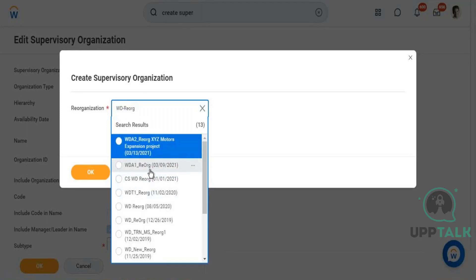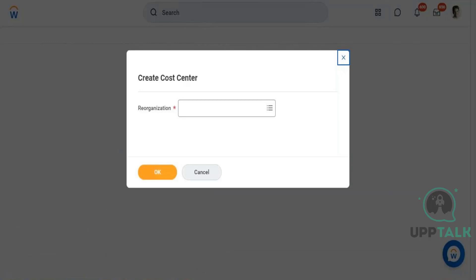To view all supervisor organizations and their associated reorganization events, you can create a custom report with fields like supervisor organization and reorganization event. If there are delivered reports available, you can use those; otherwise, you create a report and run it.